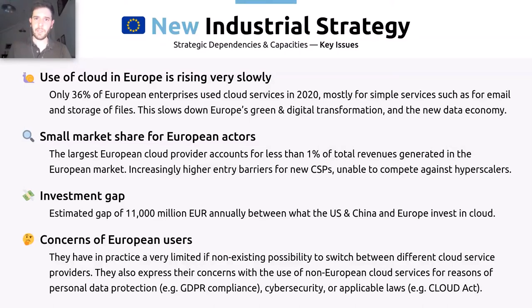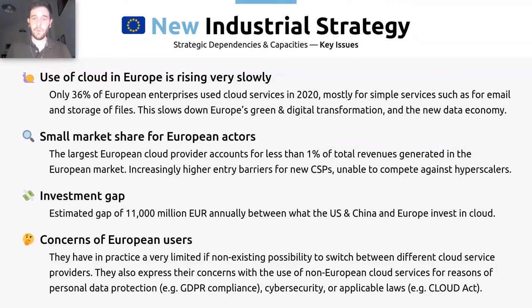This low adoption is seen as something jeopardizing European efforts to undertake a green and digital transformation and to adopt artificial intelligence and the data economy. Another major issue is the tiny market share for European cloud service providers compared with non-European hyperscalers. This very small percentage of revenues for European cloud providers is creating increasingly higher entry barriers for companies that want to compete in the public cloud market, making them unable to compete with hyperscalers in practice.